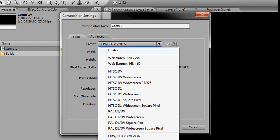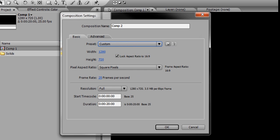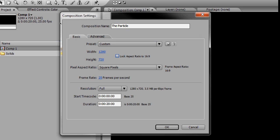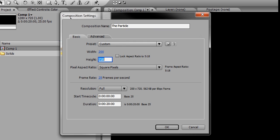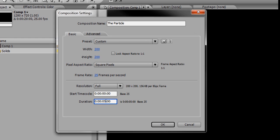We're going to set the preset to Custom and the composition name to "the particle" (singular). I'm going to uncheck Lock Aspect Ratio, set the width to 200, height to 200. Everything else is pretty much good.